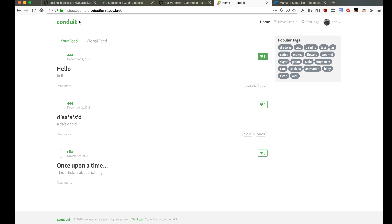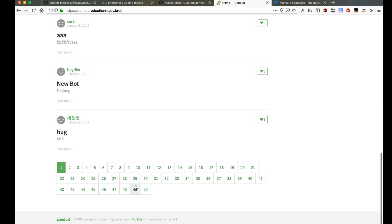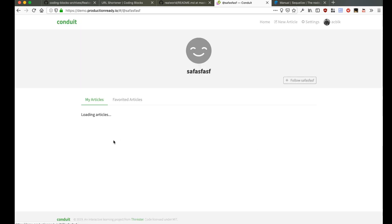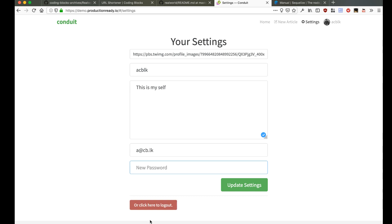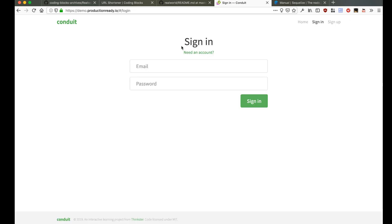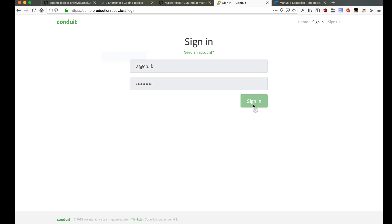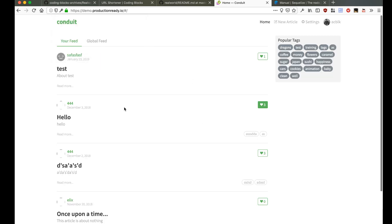This is how a finished solution would look if both the frontend and backend are built. We should have a global feed where we can see a list of articles — like a Medium-style website. We can open any article and read it, follow a particular user, go to the settings page, change our profile image, bio, and password, log out, and log back in.